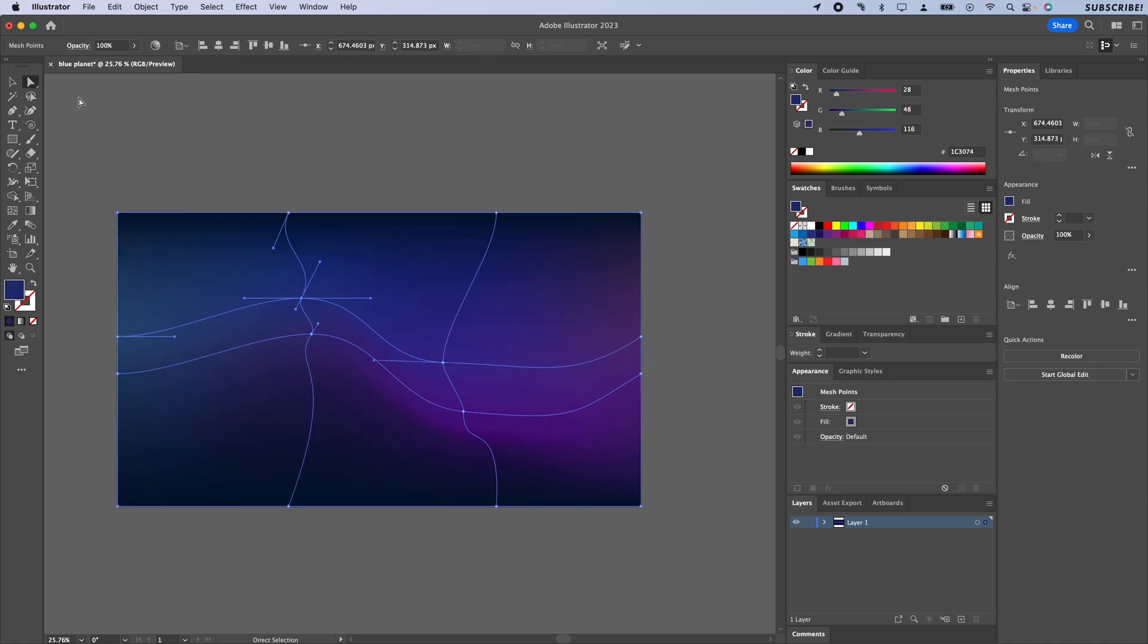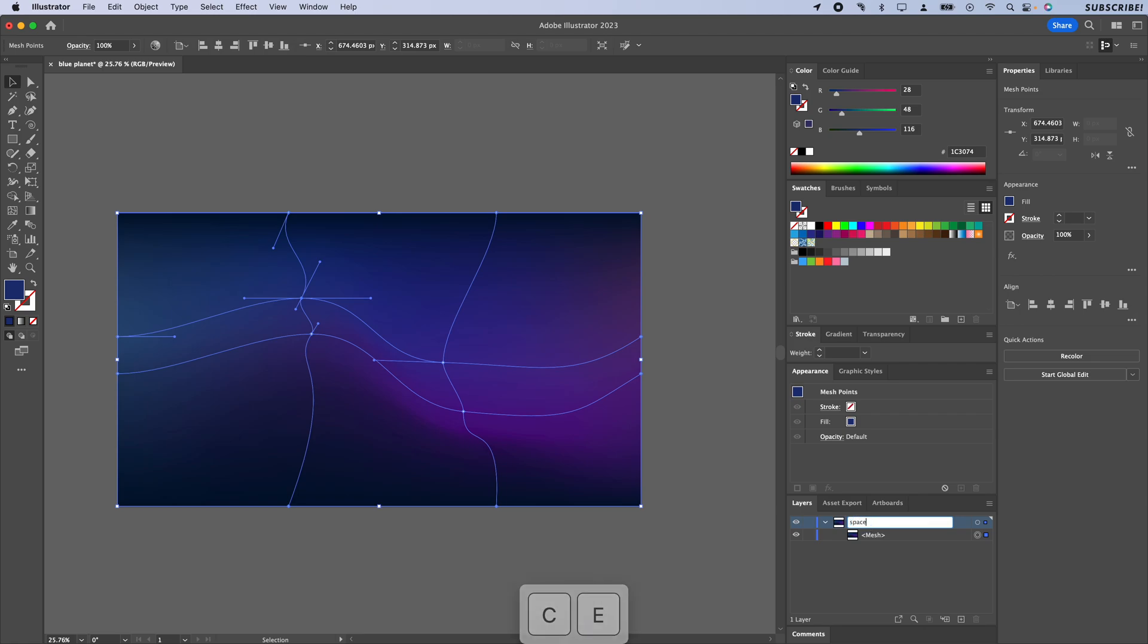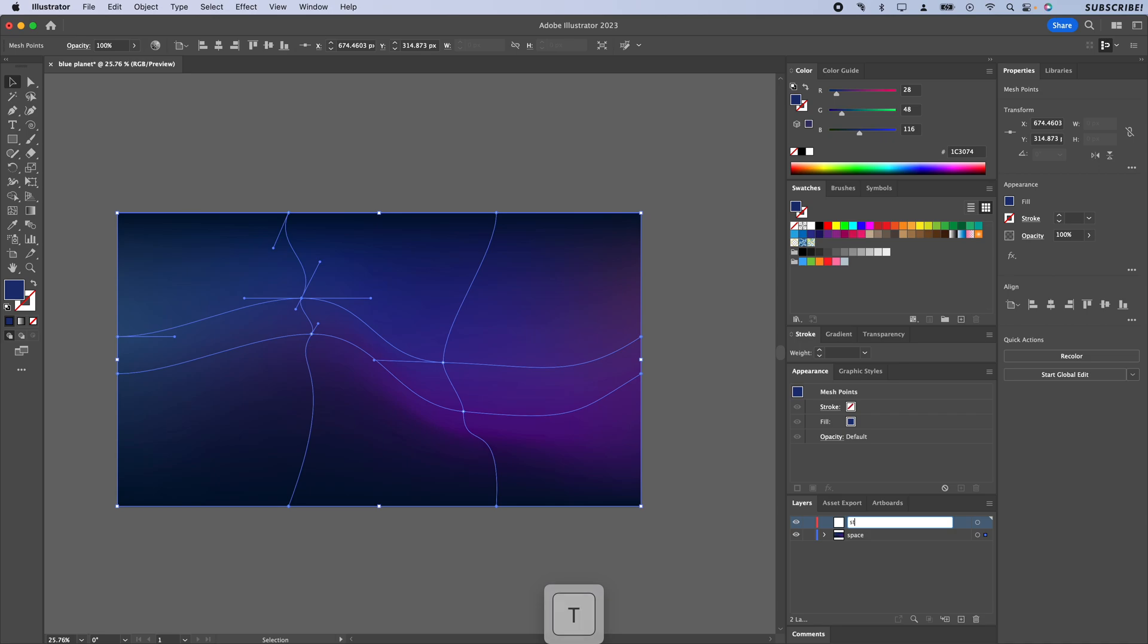I'm going to switch back to my main selection—hit V on the keyboard for your main selection tool—and go over to the layers. I'm just going to name this 'space' and I'm going to leave that layer alone and make a new layer we'll call 'stars.'